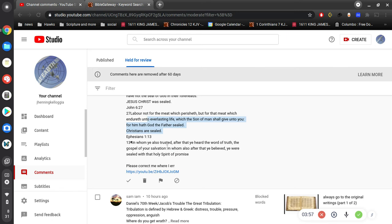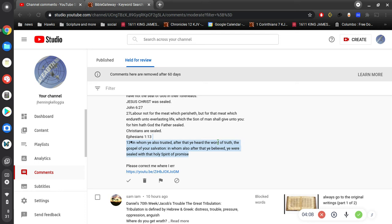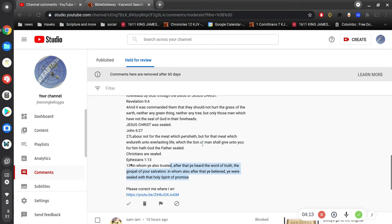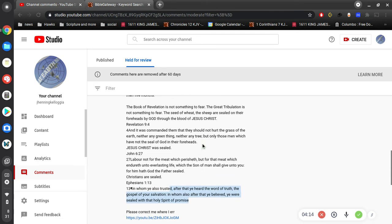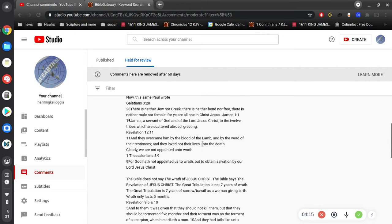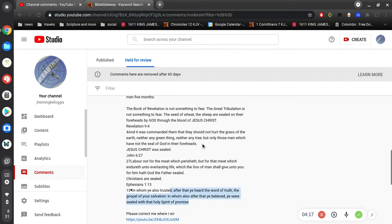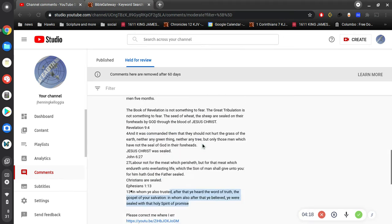In whom you also trusted after that you heard the word of truth, the gospel of your salvation. In whom also, after that you believed, you were sealed with the Holy Spirit of promise. I kept saying that over and over, and there you go. That's a good ending point.